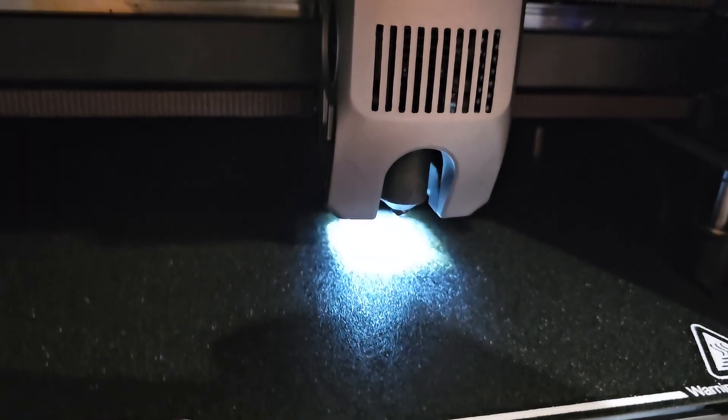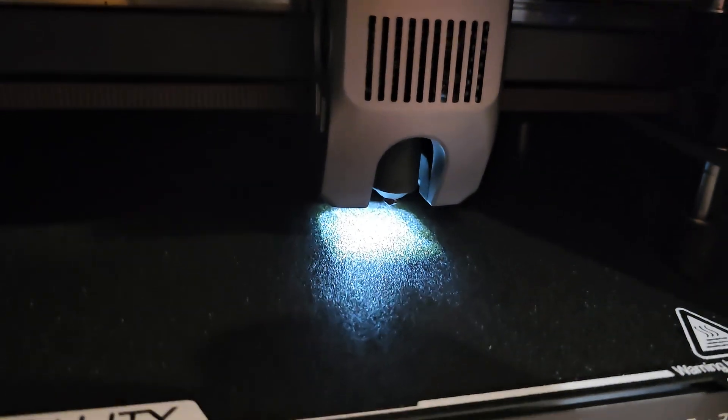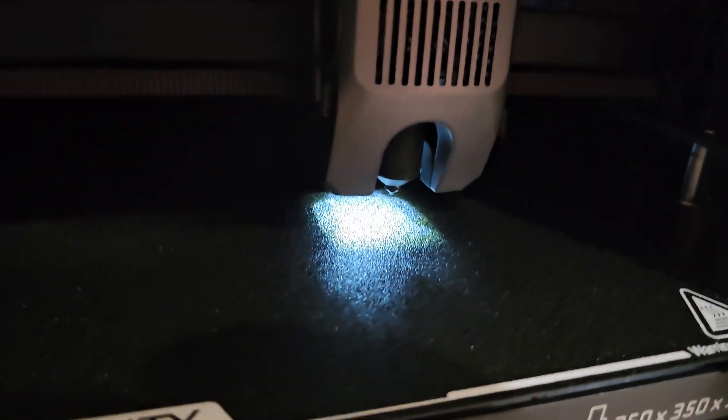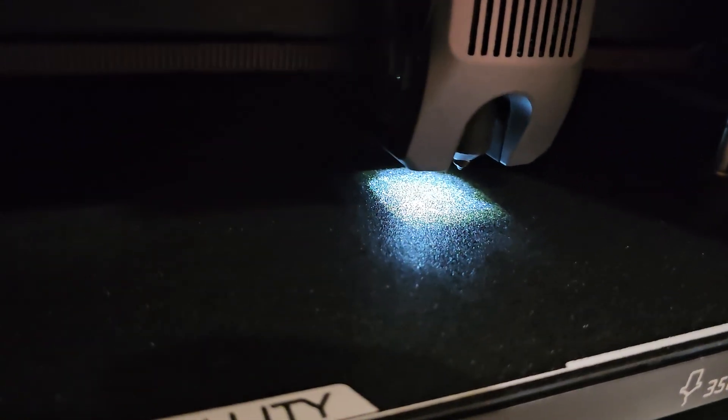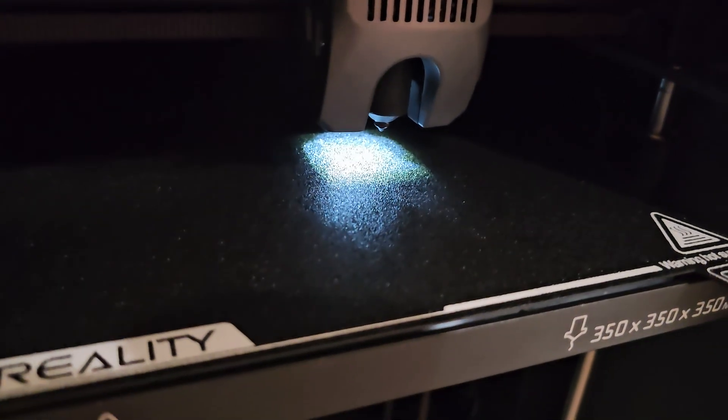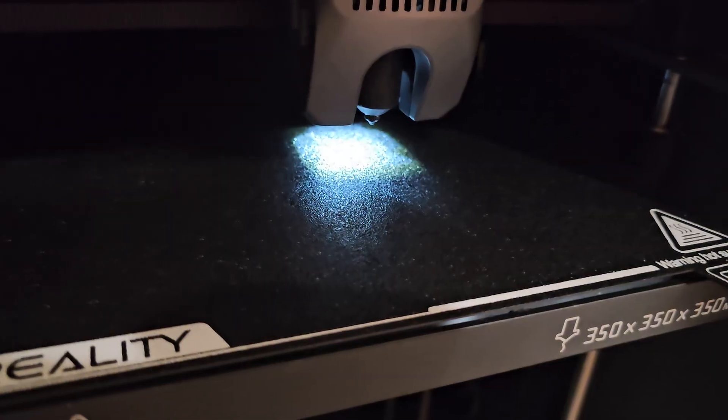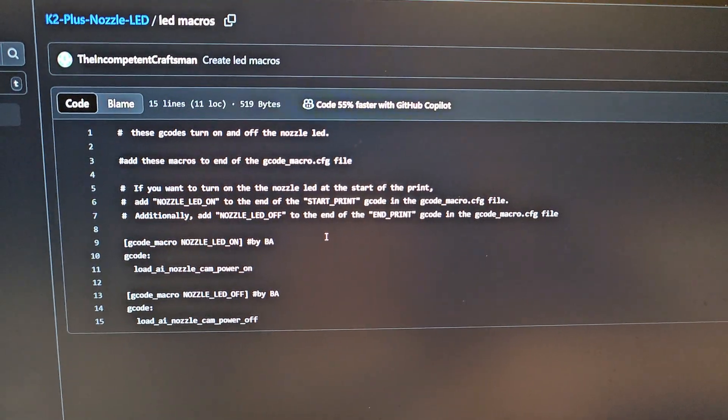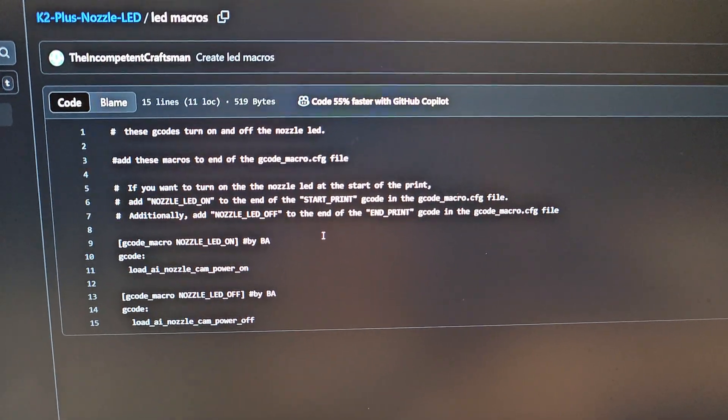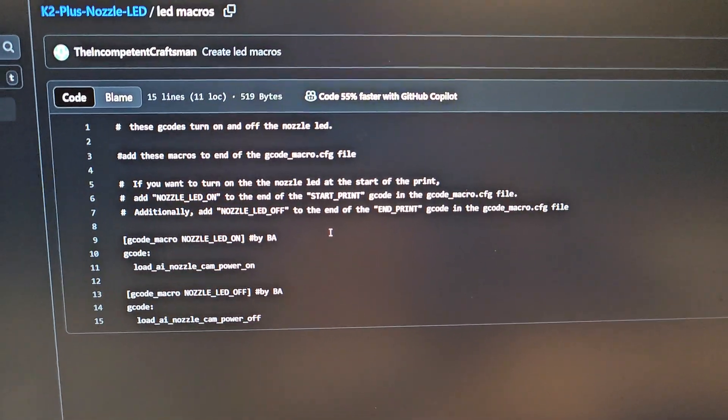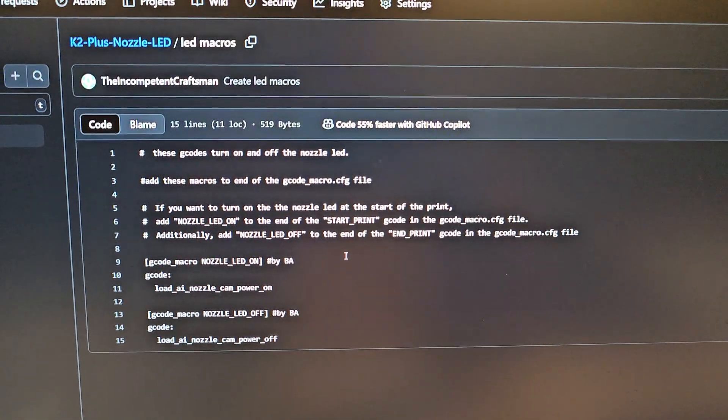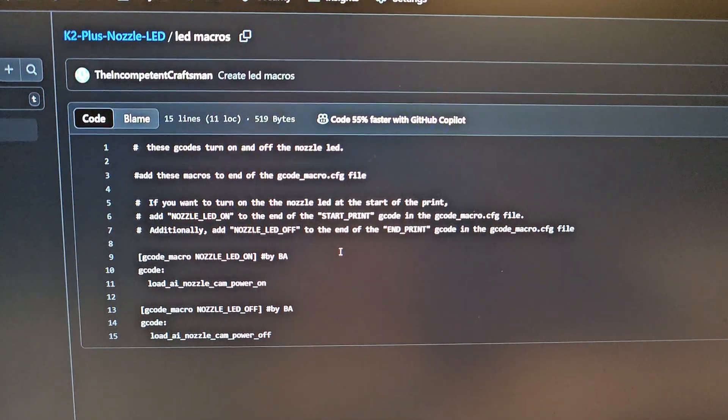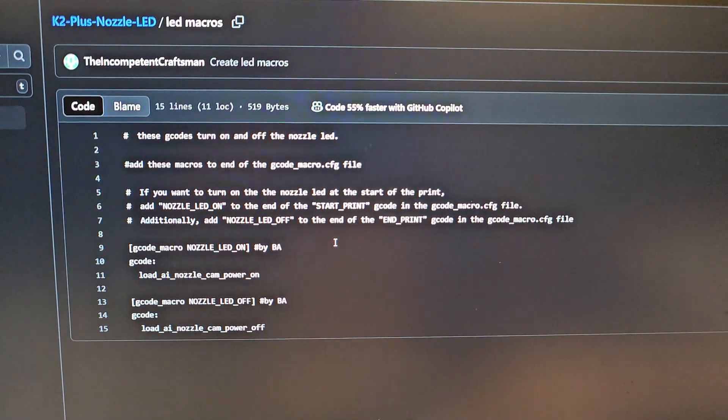I've got the files on my GitHub, but I'll walk you through it real quick on how to add these macros. We're here on my GitHub page and these are the macros. I'll include the link in the description below.